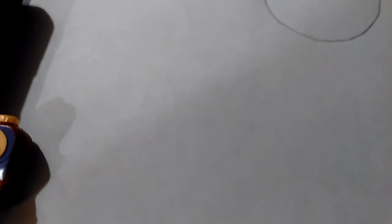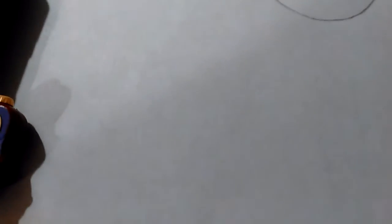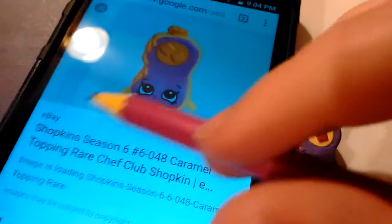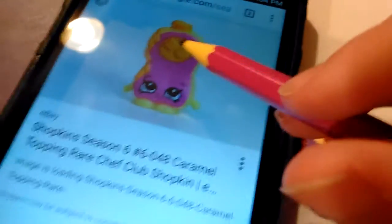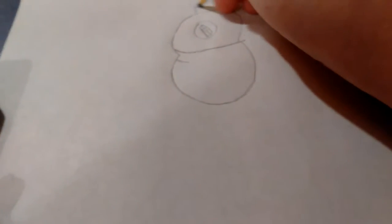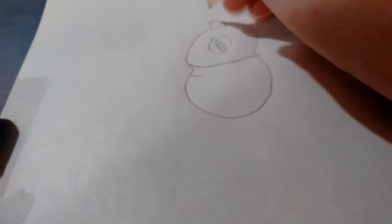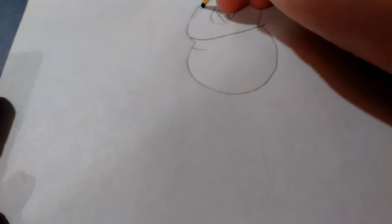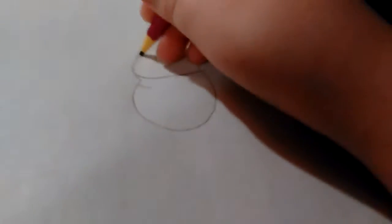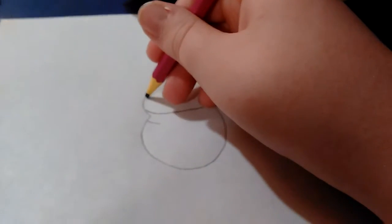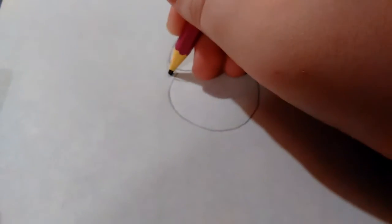But then we're going to add the little drips that the caramel topping has. So I'm going to put a little cap on the top and then just add the little drips that caramel topping has.